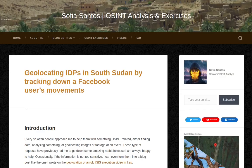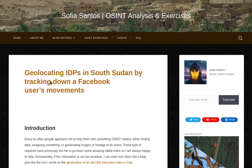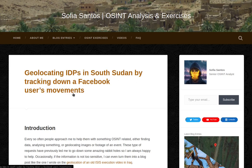My name is Sofia and this is an audio version of my blog entry entitled 'Geolocating IDPs in South Sudan by Tracking Down a Facebook User's Movements.' Worth a mouthful.